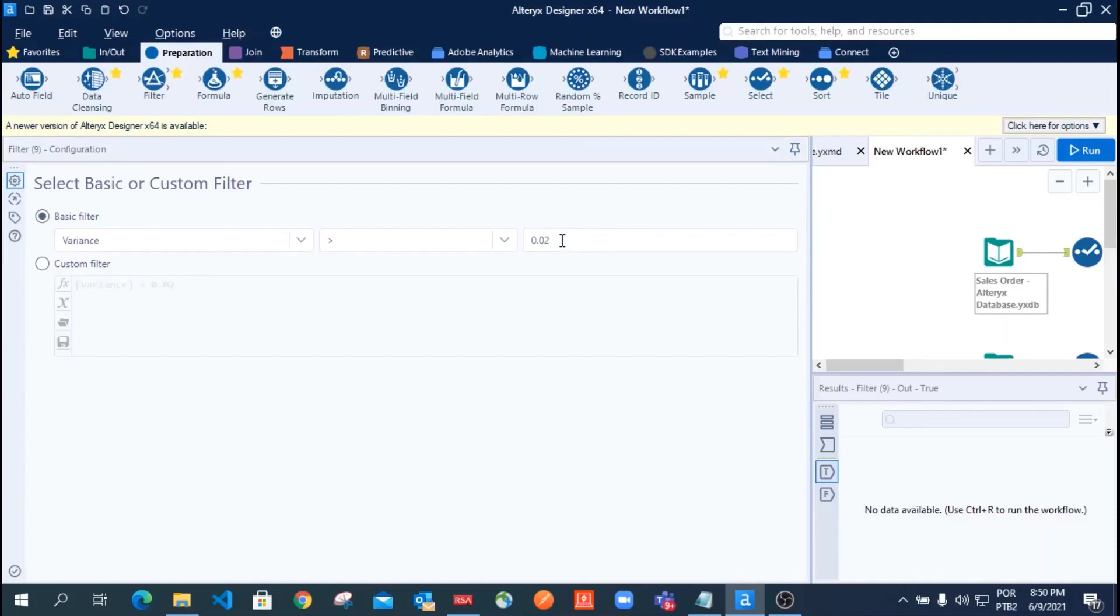Step number seven, use the sort tool to order your data using the descending variance.